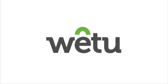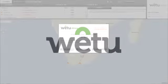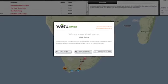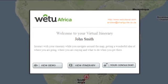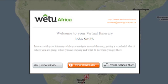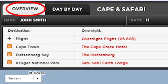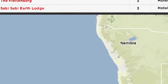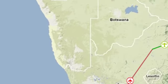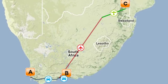Welcome to your virtual itinerary. This virtual itinerary allows you to interact with your holiday planning, giving you an excellent geographical understanding and an in-depth view of your trip. When you click on View Itinerary, it will automatically open on the overview. This highlights the destinations you'll be visiting and your transport between them.